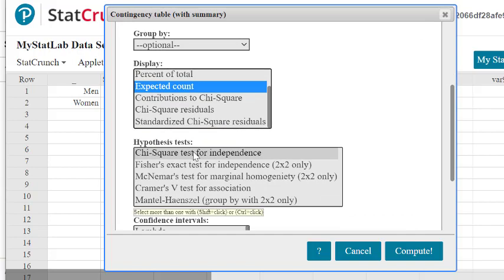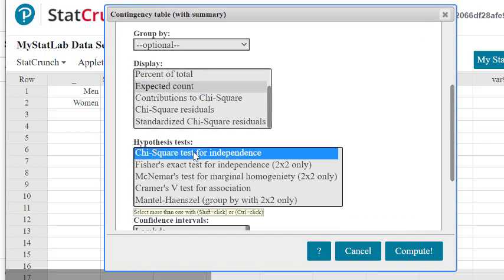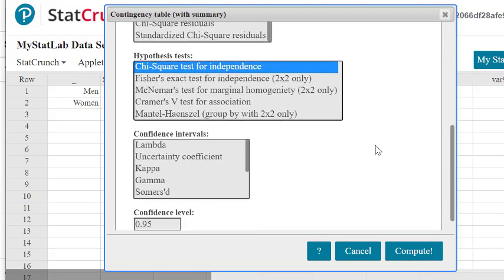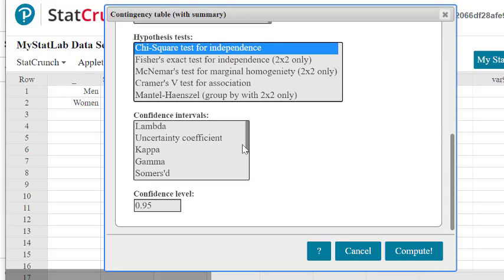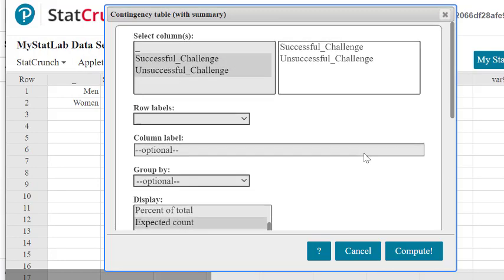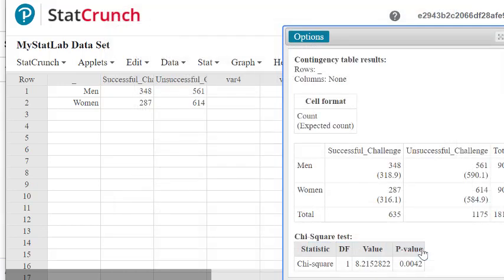And then we're doing a hypothesis test. That's a chi-square test for independence. So that's the only thing we're going to select here. There are a few other things that we can just ignore, and let's go ahead and do the computation.